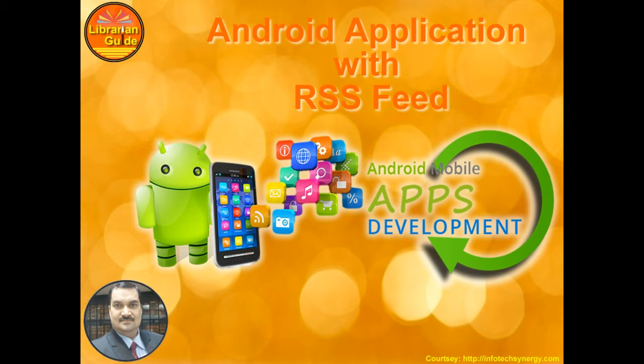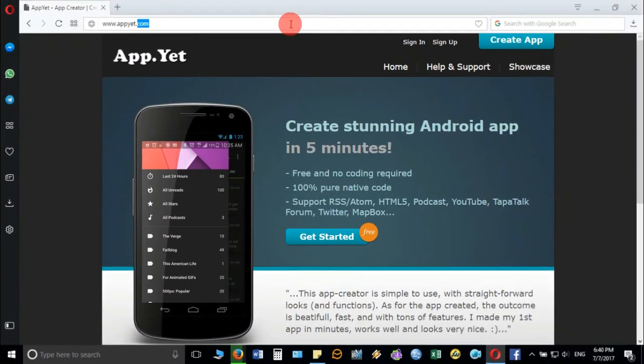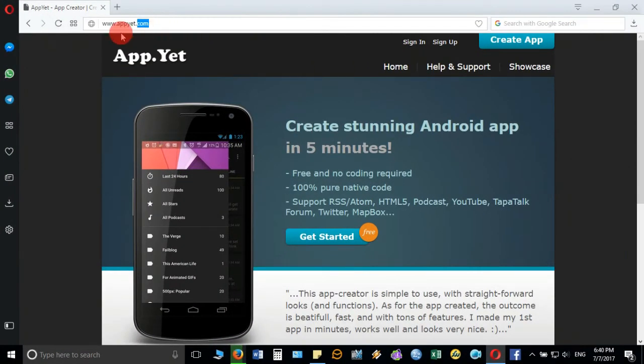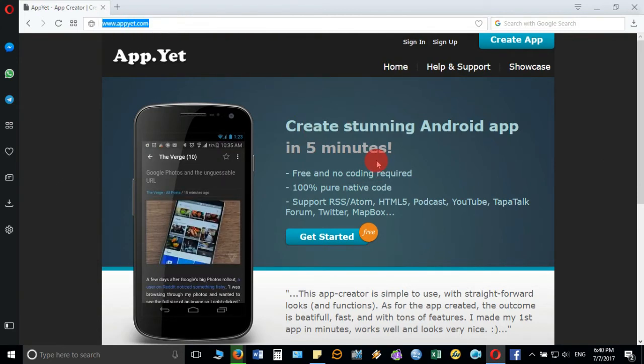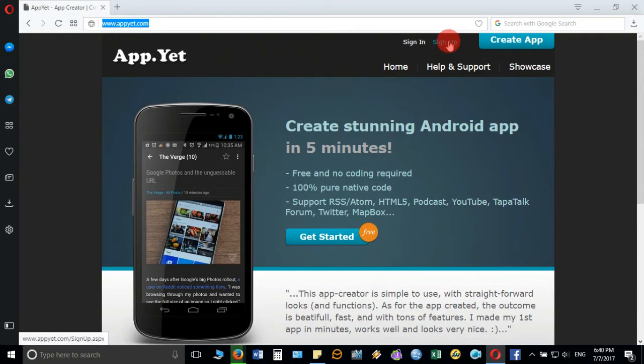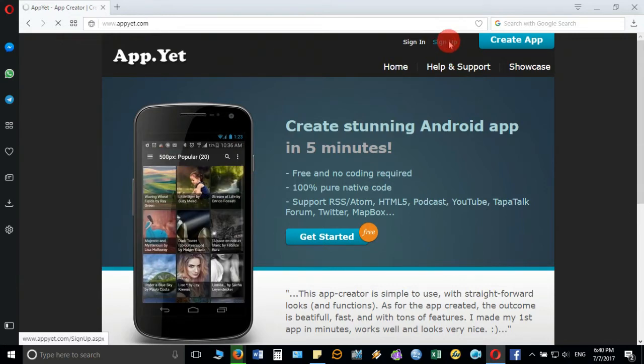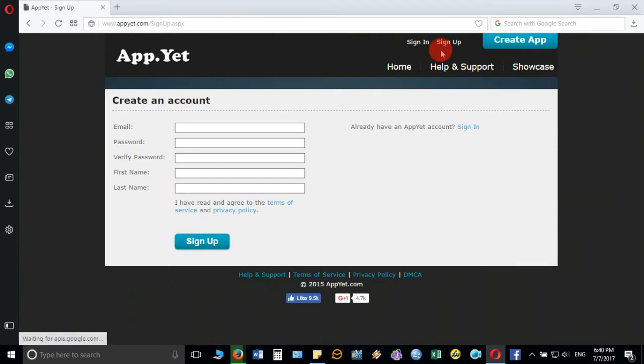Now open the browser and type www.appyet.com. It will open one page and there you click on sign up. It will open the page where you have to provide your account detail so that you can login again next time.